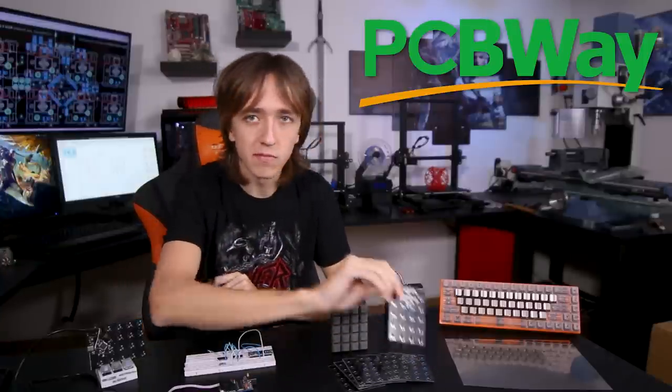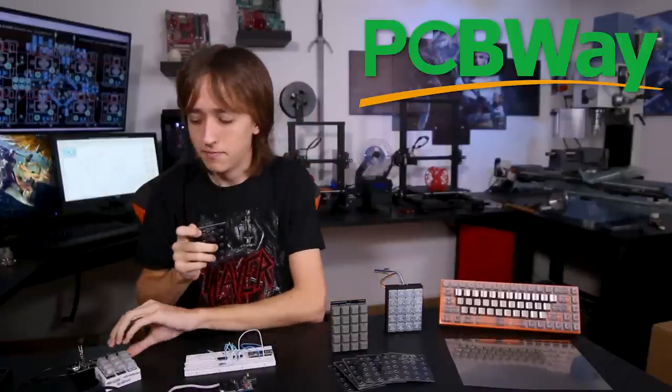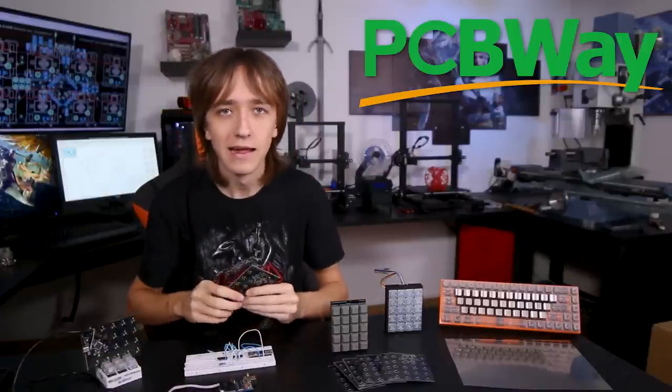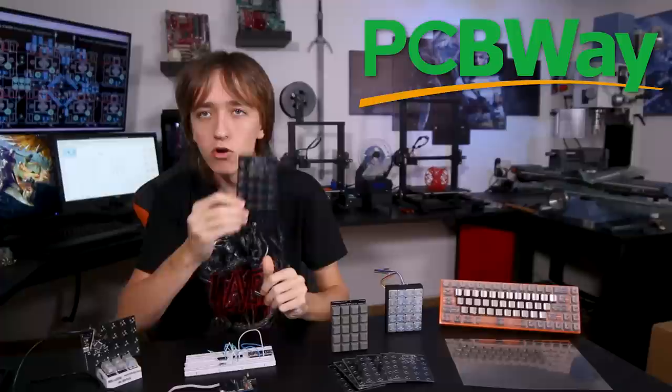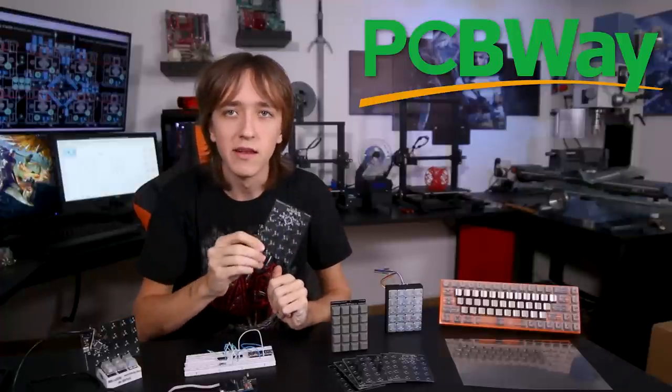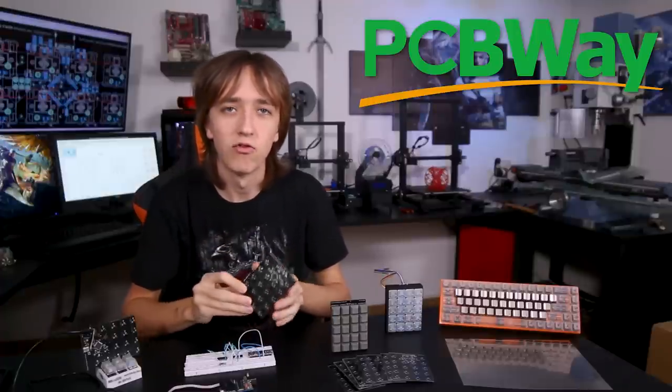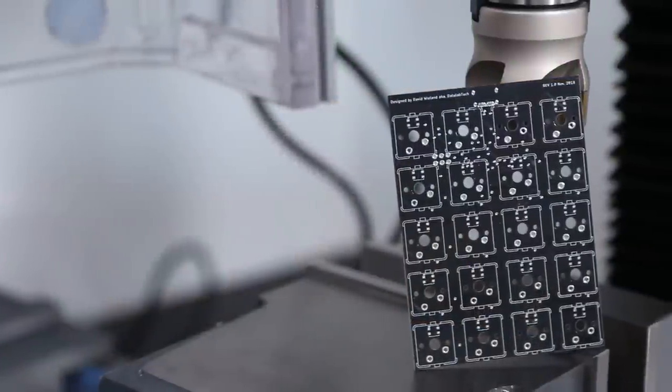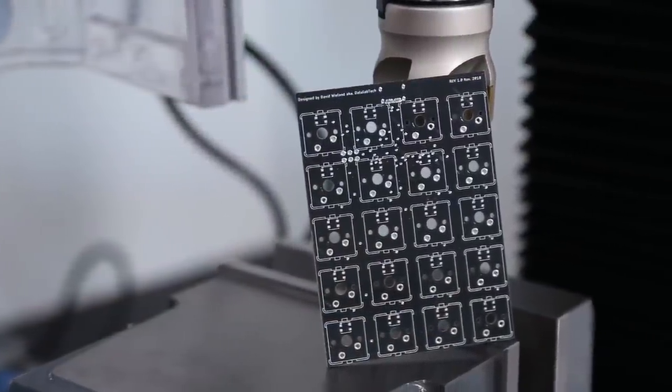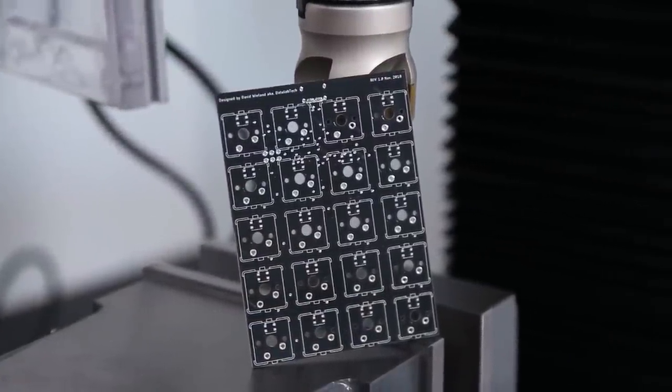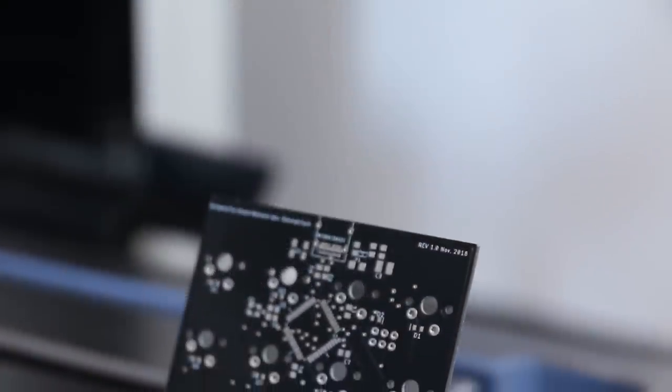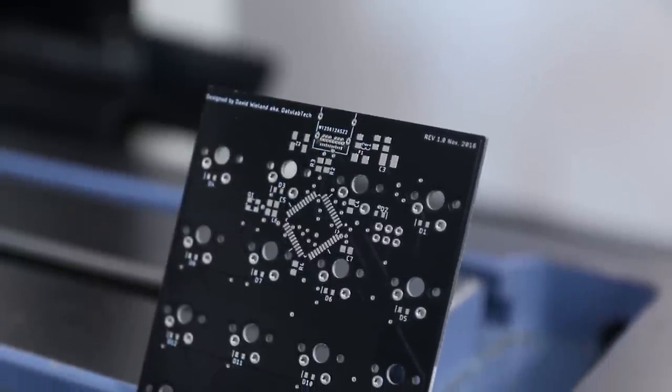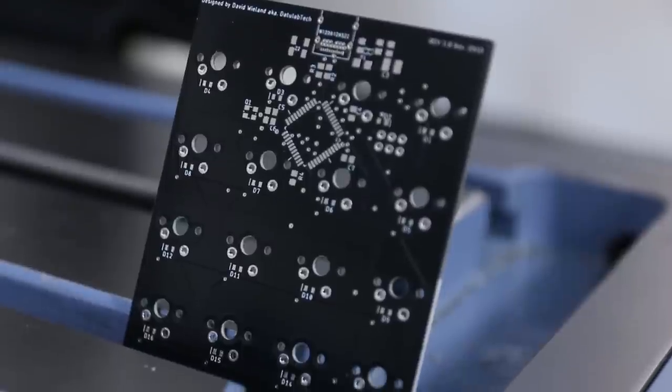And then just like a week later I already had these beautiful PCBs in the mail. And I have to say they really look very professional. I chose the black solder mask which didn't even cost any extra because I just think it looks a lot better than the green.